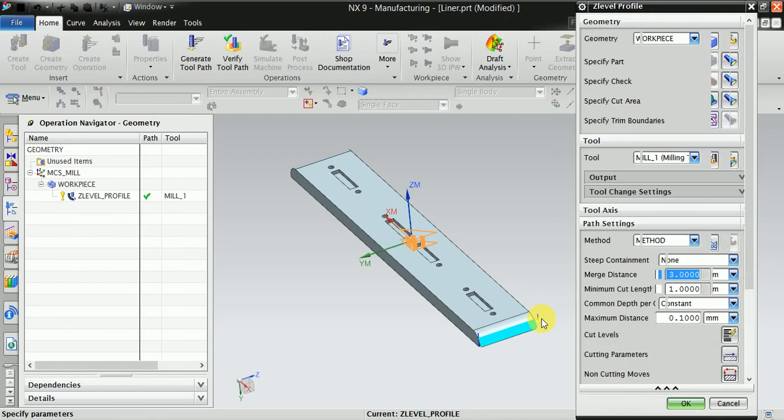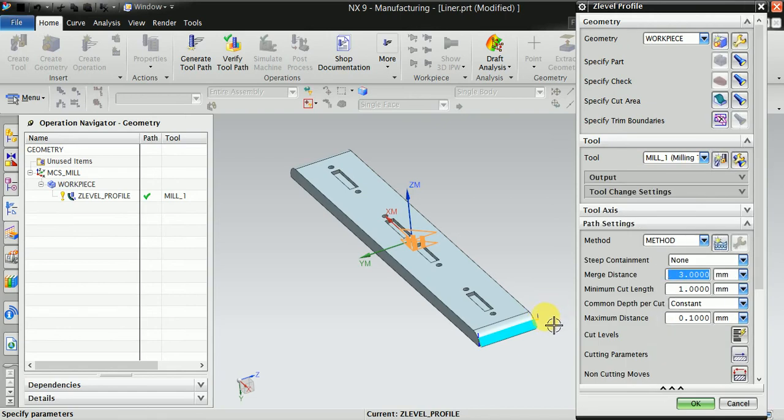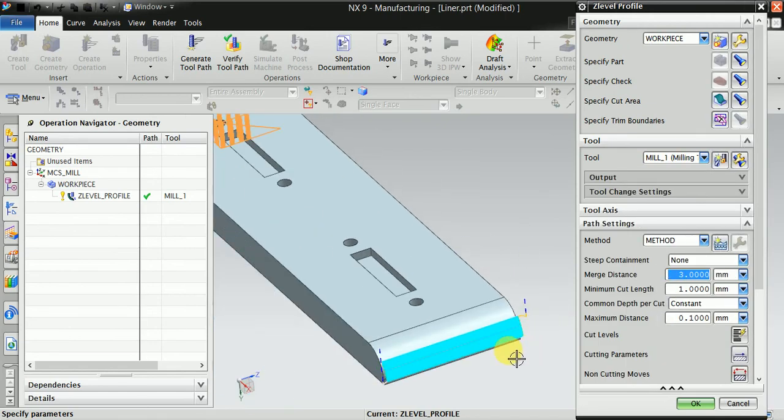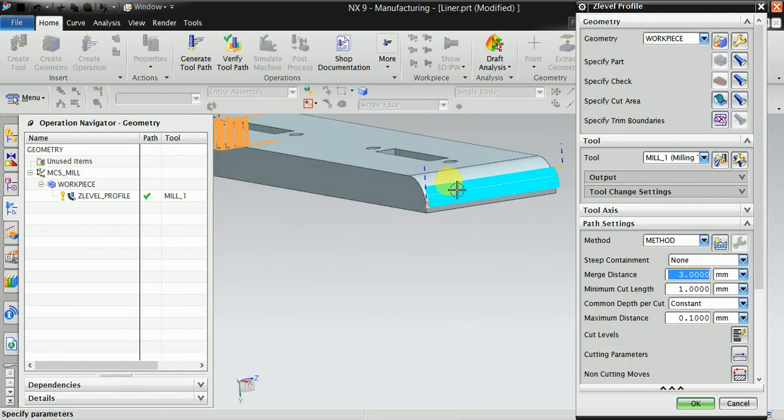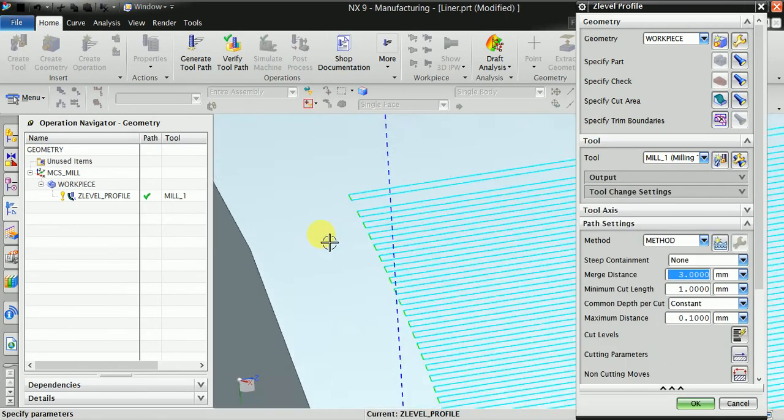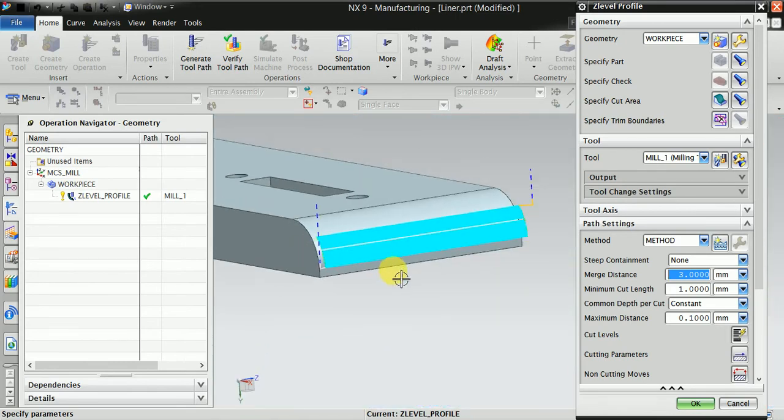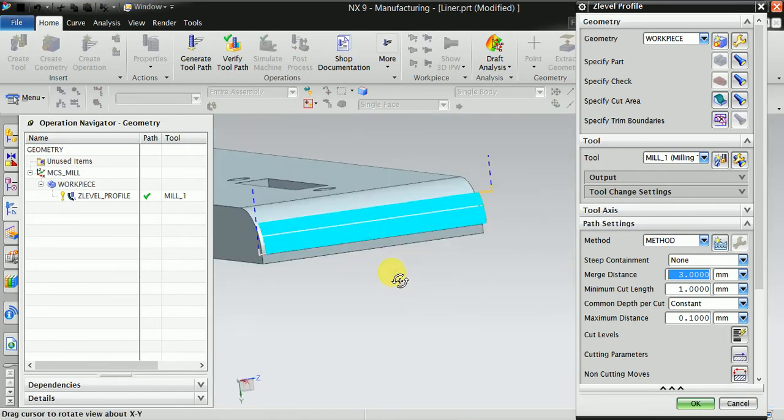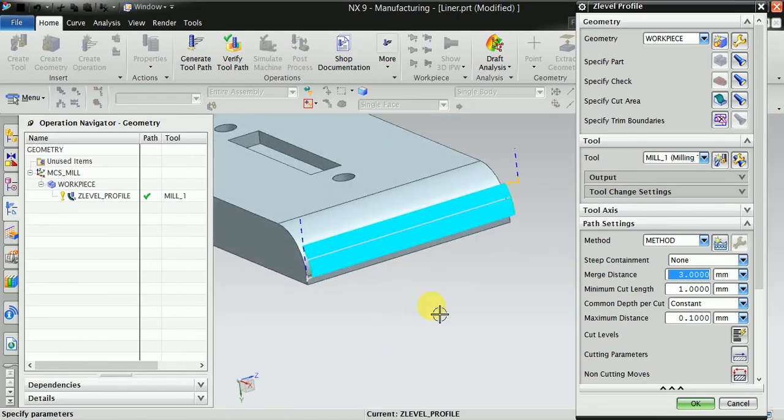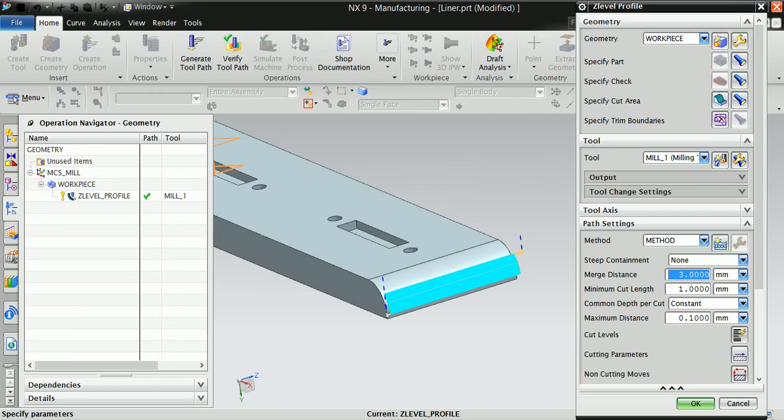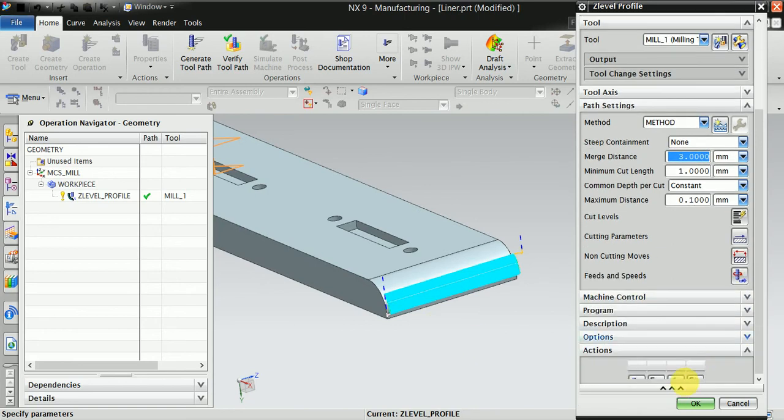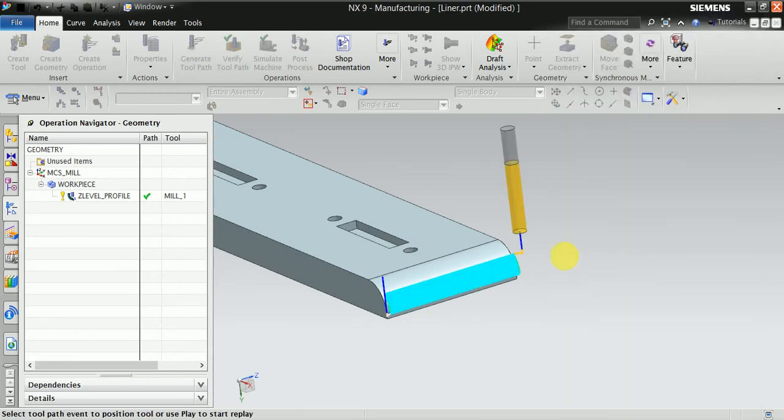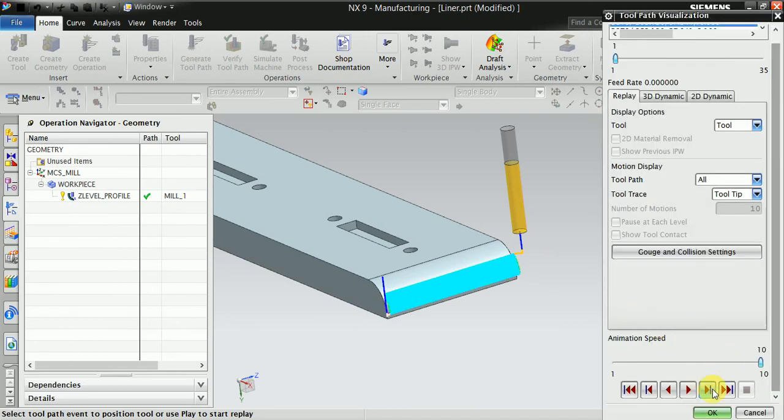Now you can see the program that was generated. Reduce the speed and now play.